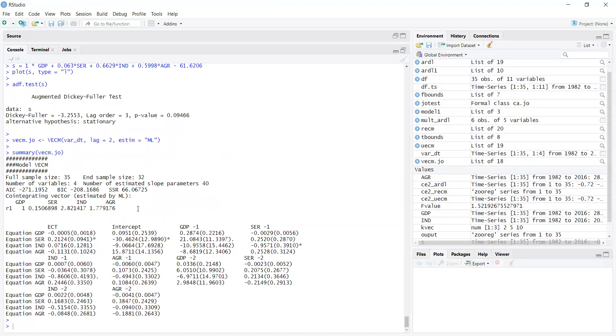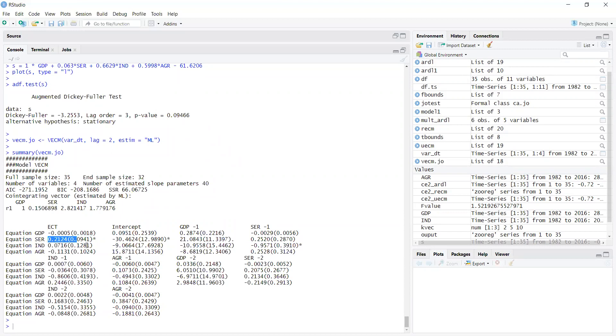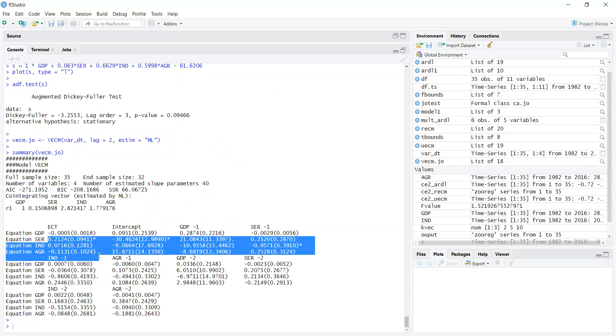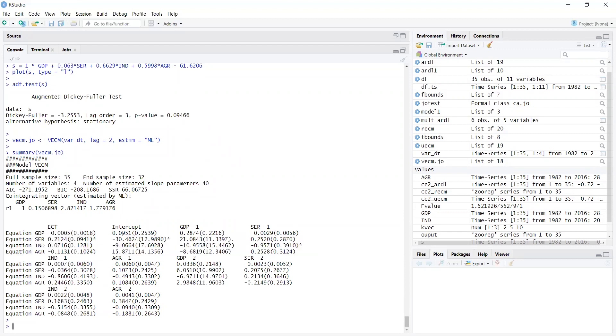What has happened is there is now the error correction component for each model. For the GDP model, it is negative and significant, meaning there is convergence. But for others, they are not significant. The intercept value is there for each model and all other variables are there for each model. These are the results for each variable.